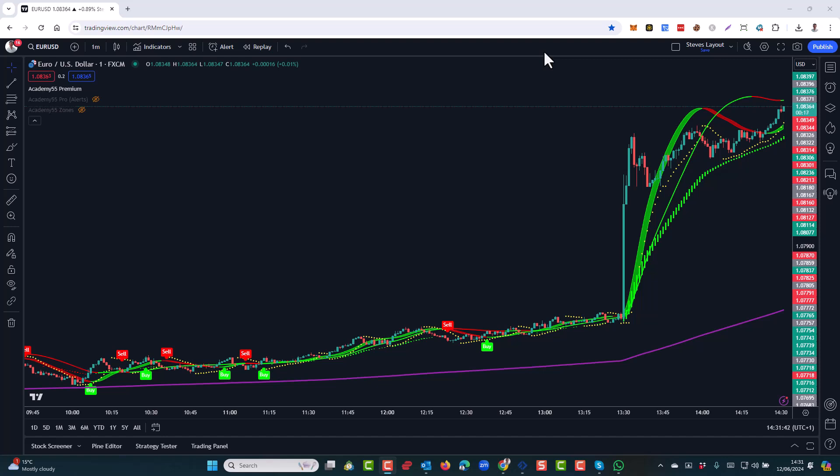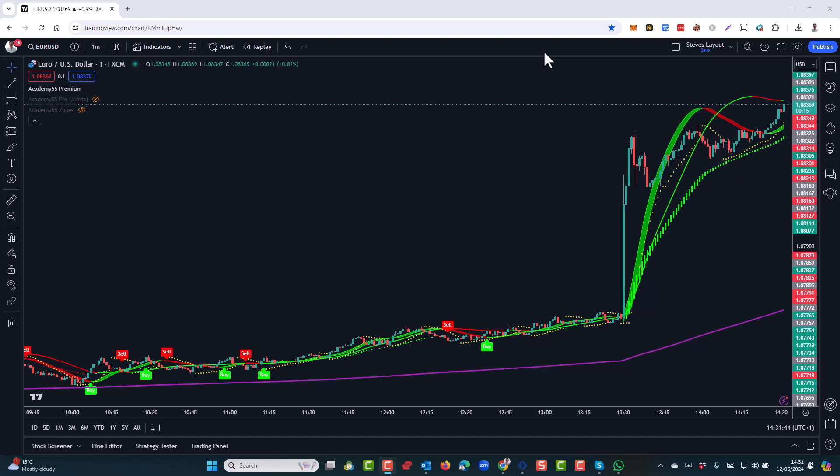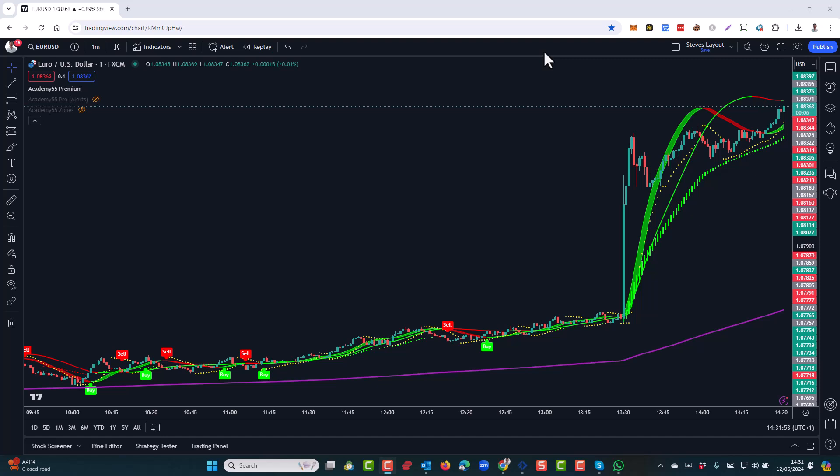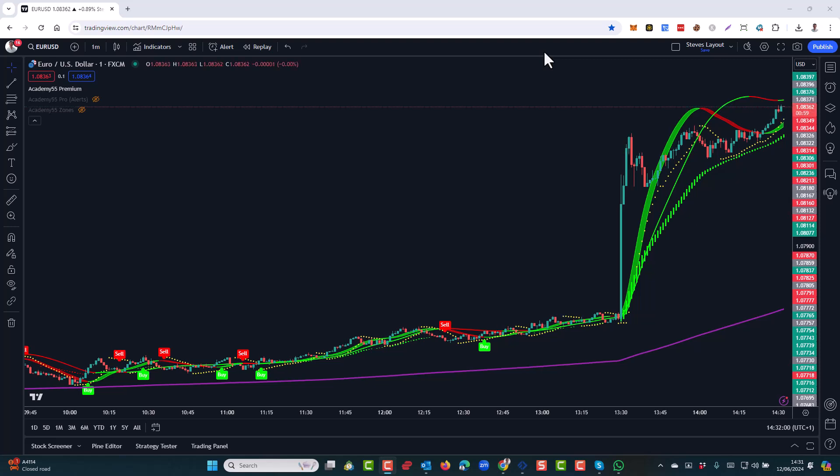Hi, this is Steve, and in this very short video, I'm going to answer the question that I get asked quite often about MetaTrader. And the question is, is it possible to move the charts around in MetaTrader in the same way as you can in TradingView? Well, the answer to the question is yes, and in this video, I'll show you how to do that.